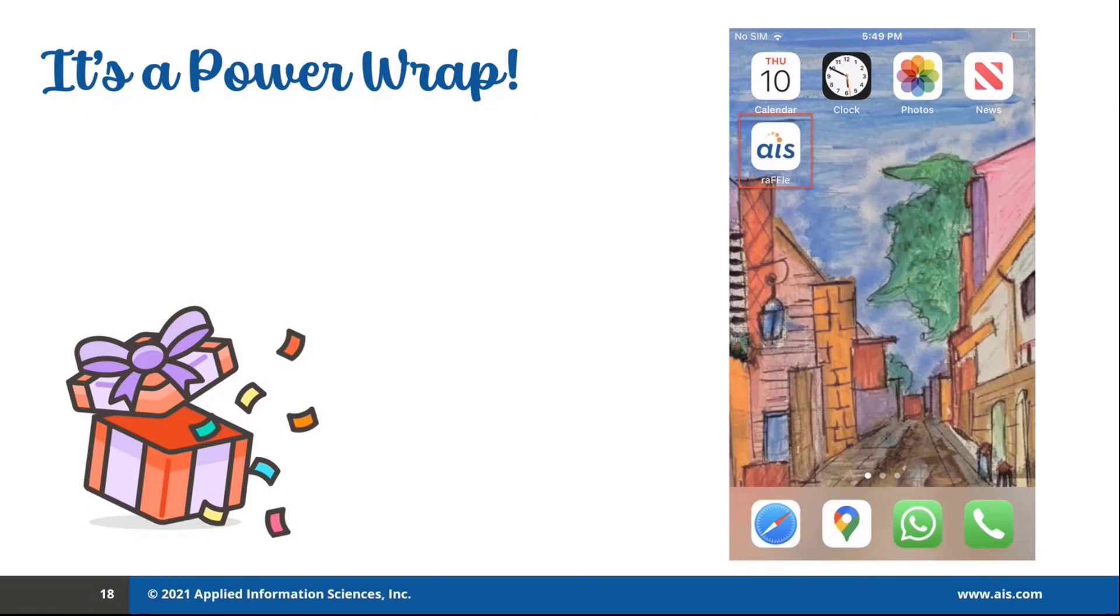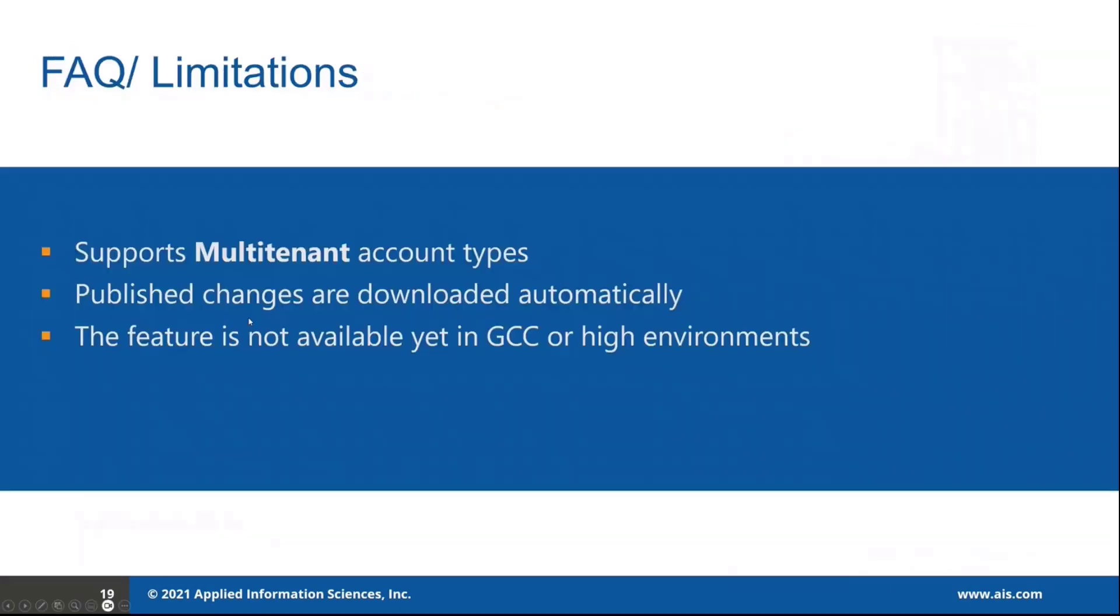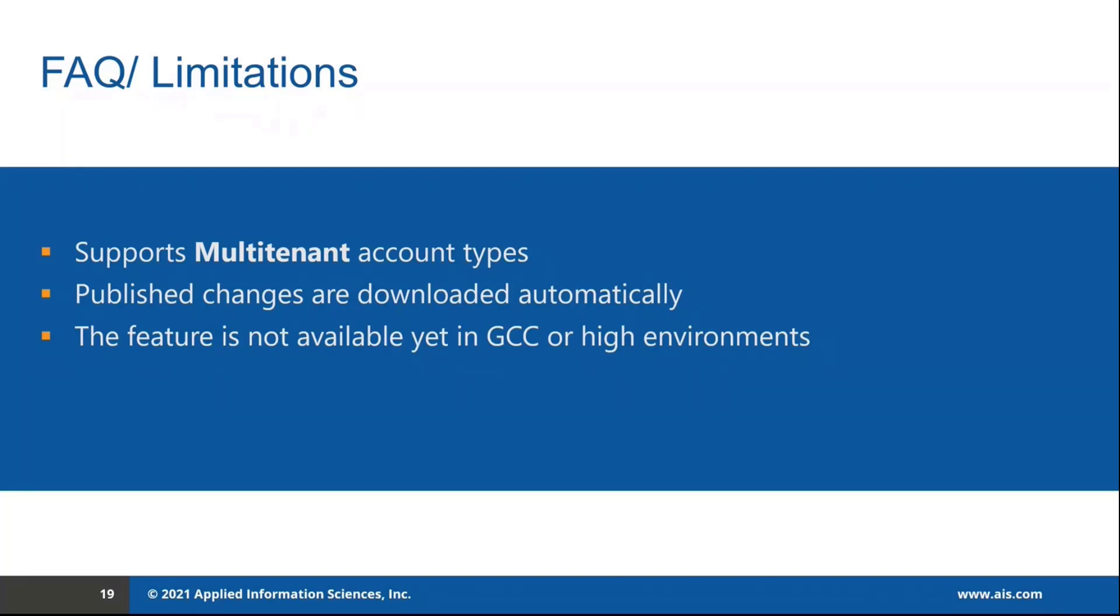I hope everyone will have fun working with it as much as I had and some parting notes. This feature is not yet available in GCC or high tenants. The last time I checked and wrap only supports multi-tenant account types, just like I stated earlier, and published changes to the included Canvas apps are downloaded automatically. However, it is recommended that you rewrap and redistribute your mobile app on a monthly basis to benefit from the frequent platform bug fixes, updates, and new features.